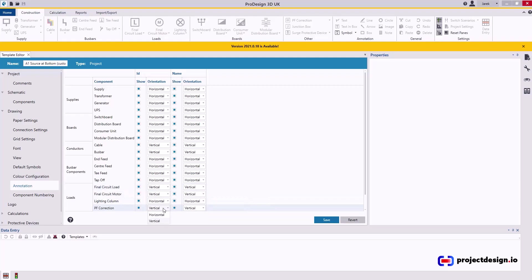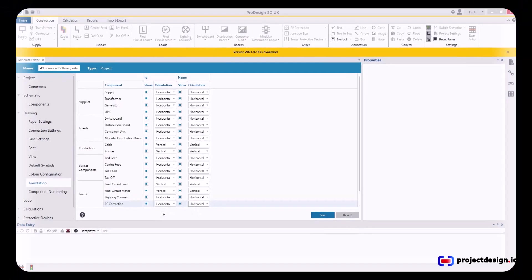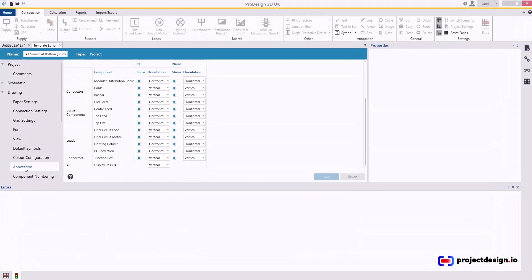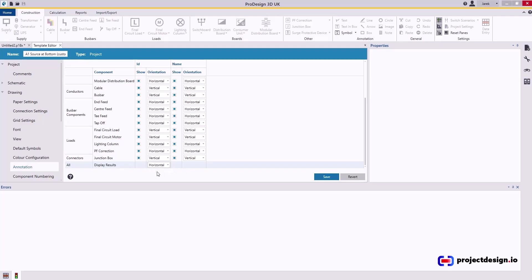And also a final circuit load. I'm going to change it to vertical. Power factor correction. I will change it to horizontal. I forgot about the annotation display results to reset to horizontal. That is preferred.